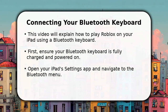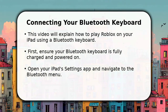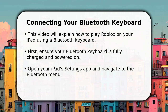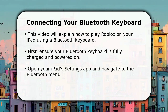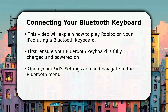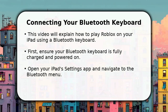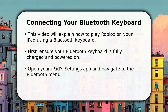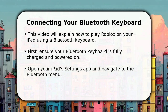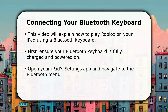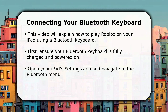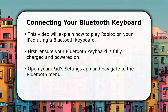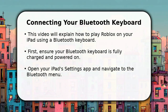To begin, simply turn on your Bluetooth keyboard, ensuring it has enough power. Next, open the Settings app on your iPad and tap on Bluetooth. You will see your keyboard appear under Other Devices. Select it to complete the pairing process.